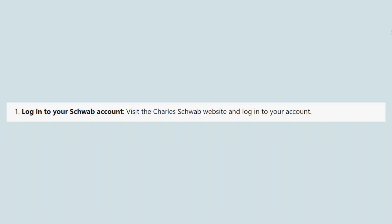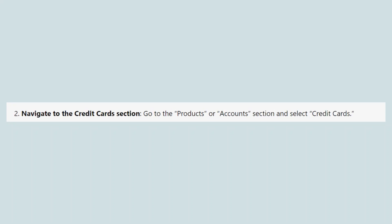First, visit the Charles Schwab website and log in to your account. Then, go to the Products or Accounts section and select Credit Cards.